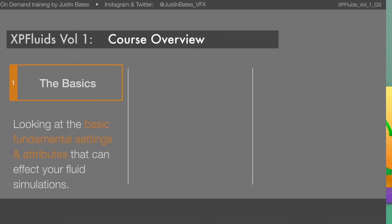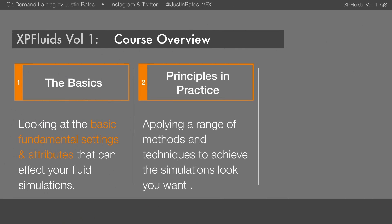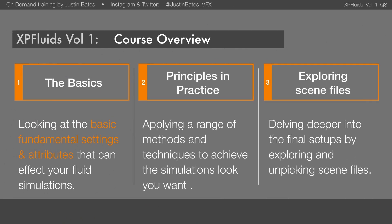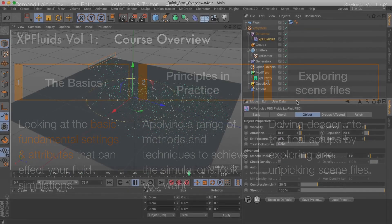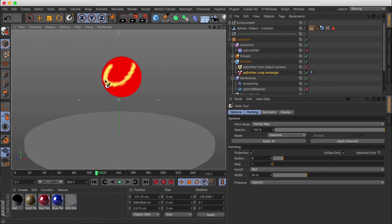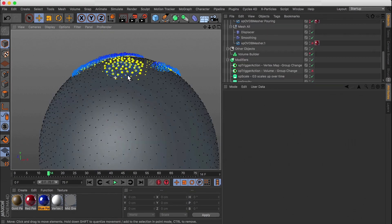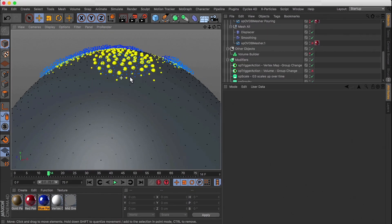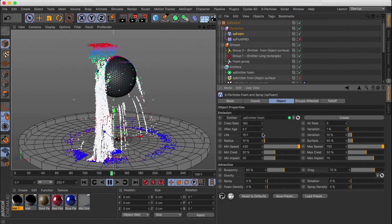The course is structured into three simple sections. In section 1, we're going to cover the basic fundamentals of the solver and work through the settings and principles for creating our scenes. In section 2, we take our principles and put them into practice, creating simple setups to make sure we understand the methods and know how to influence our simulations.